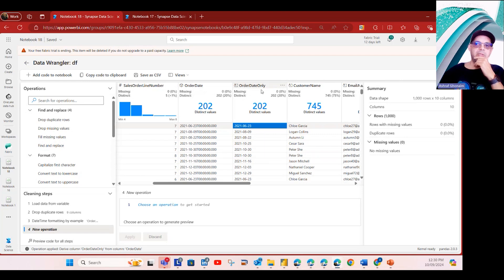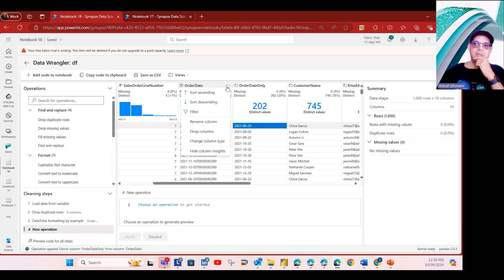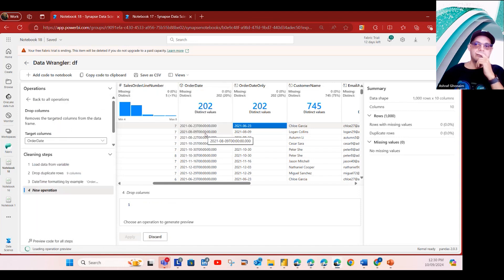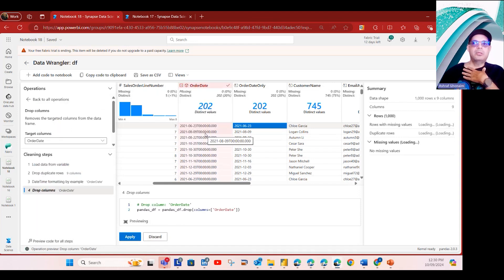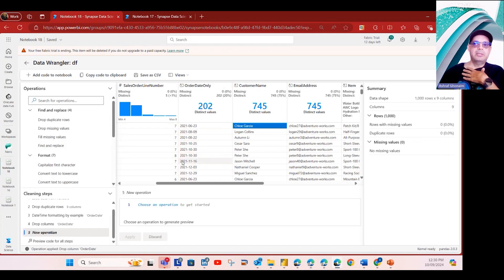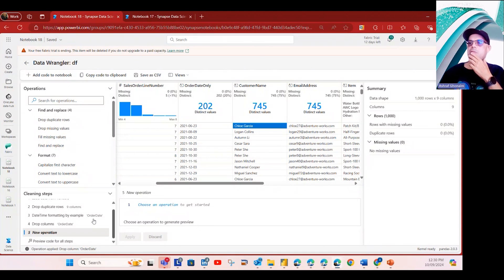Now I have the new derived column 'order_date_only.' Do I still need to keep the original datetime column? Obviously not. So I can go ahead and drop that original column since I don't need it anymore — for the purpose of my work I just need the date. All the steps are applied here one after the other.